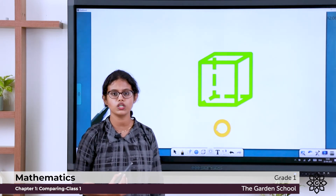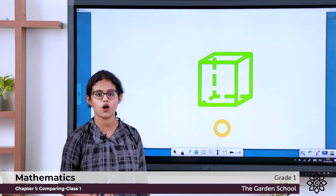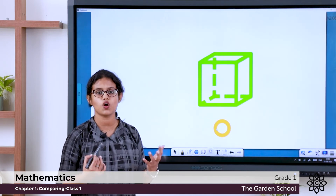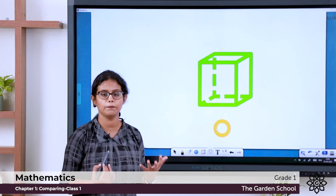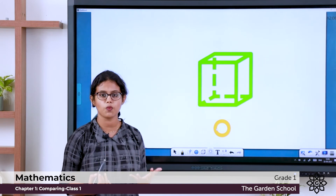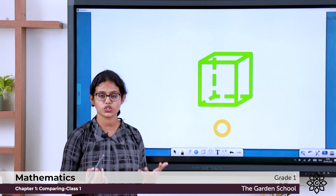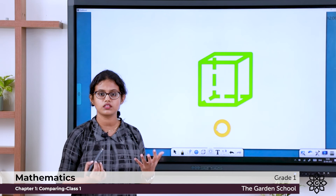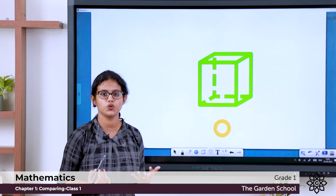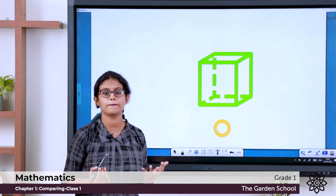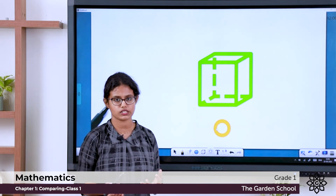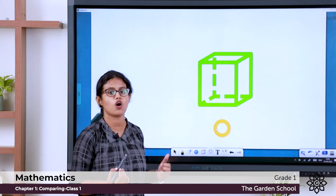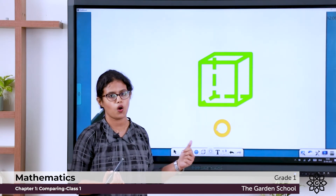So what did we learn today? We learnt about comparing different objects. We use the words bigger, smaller, long, short, thick, thin — these are the words we use to compare objects. And we also learnt the different positions of objects.